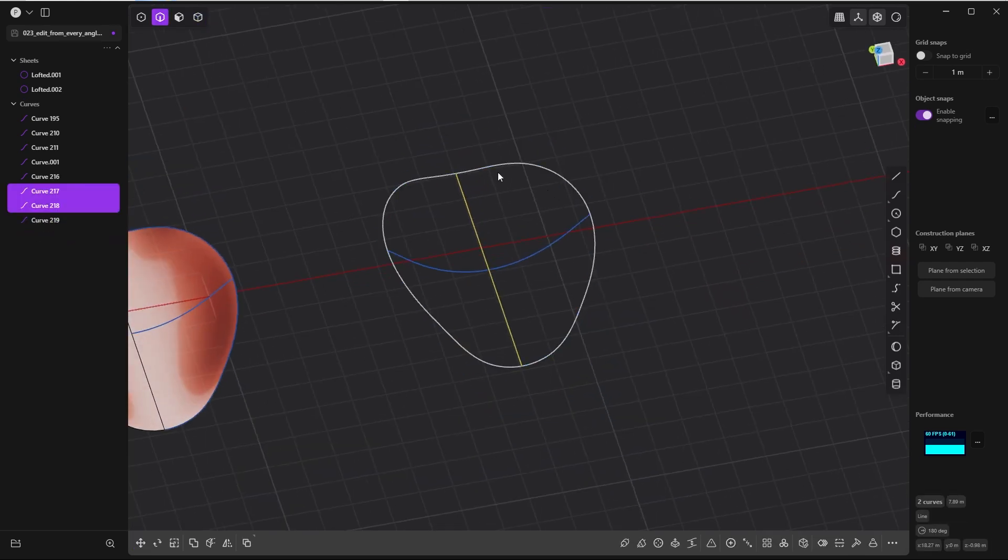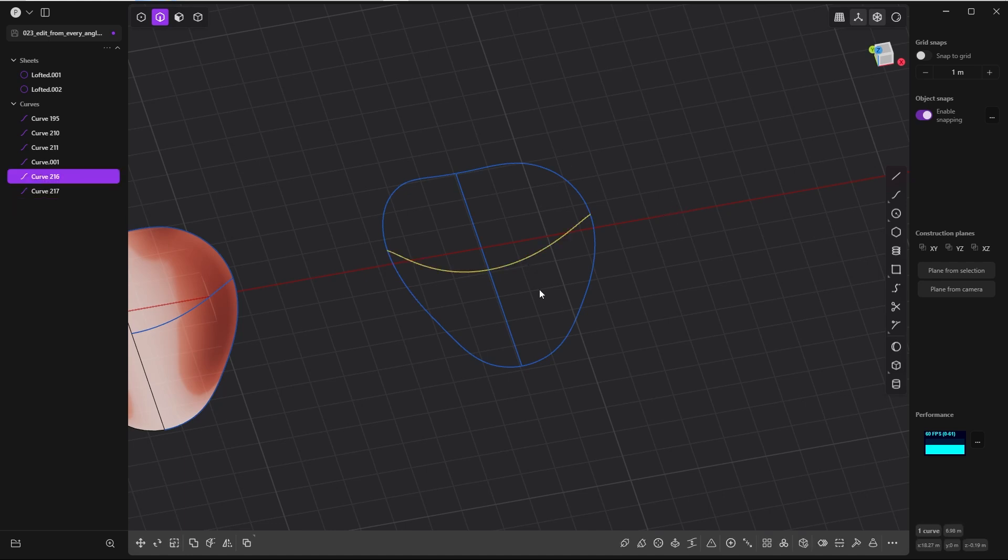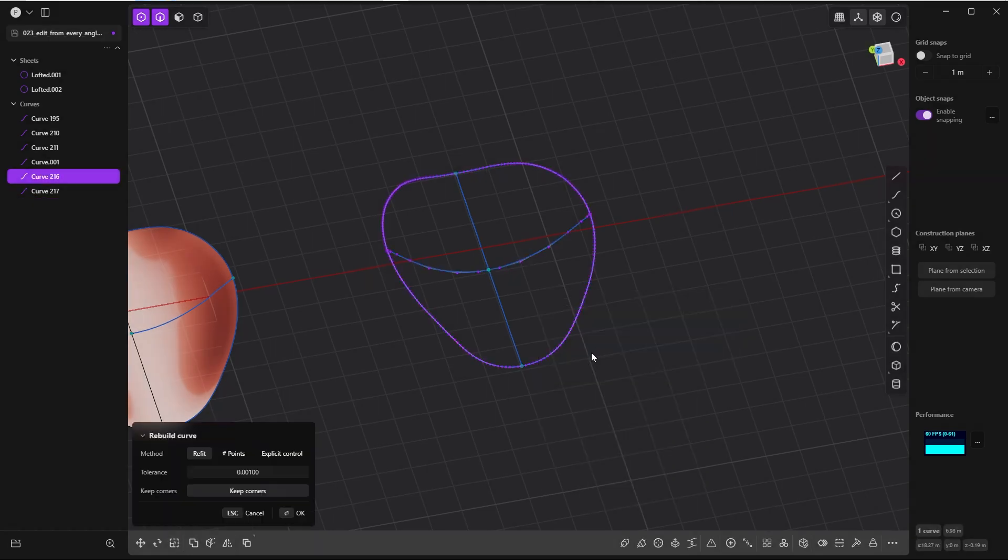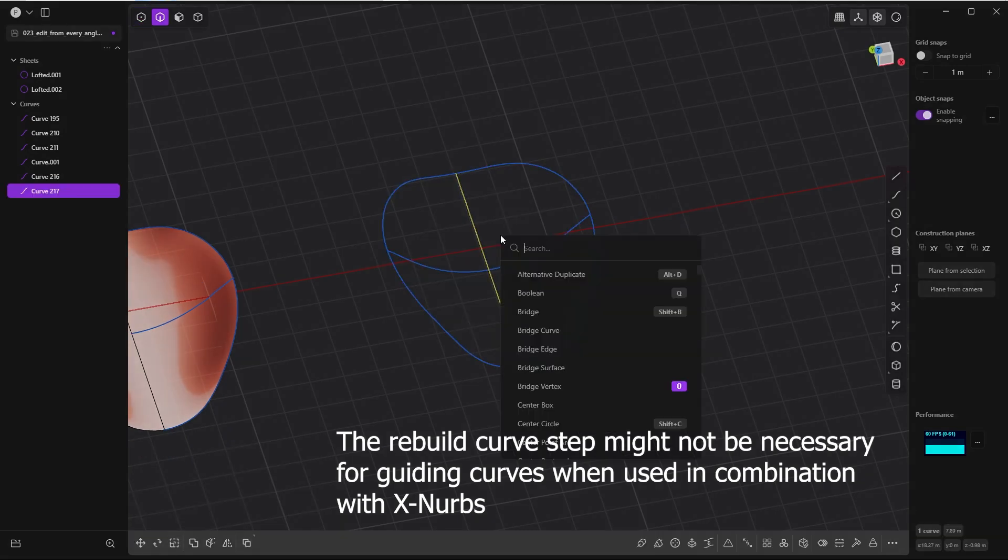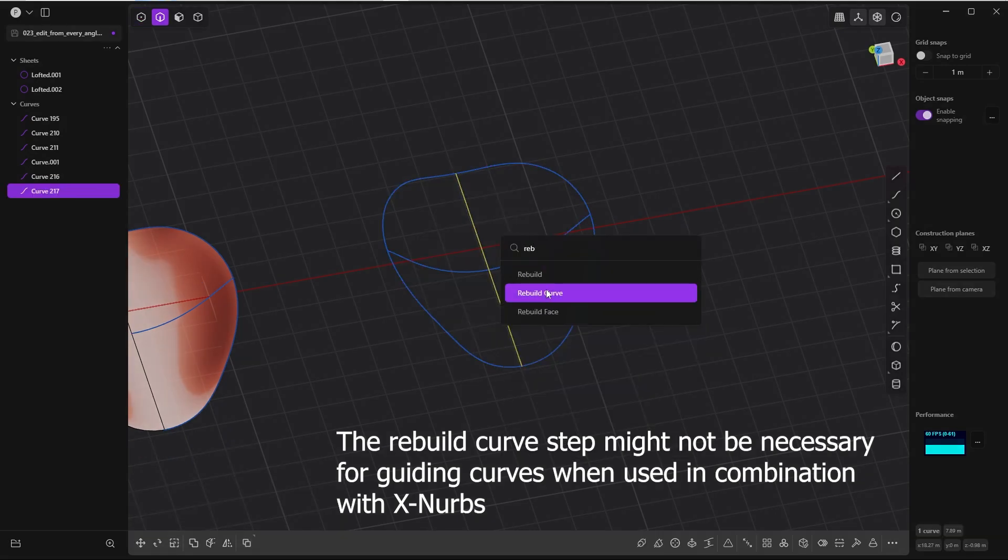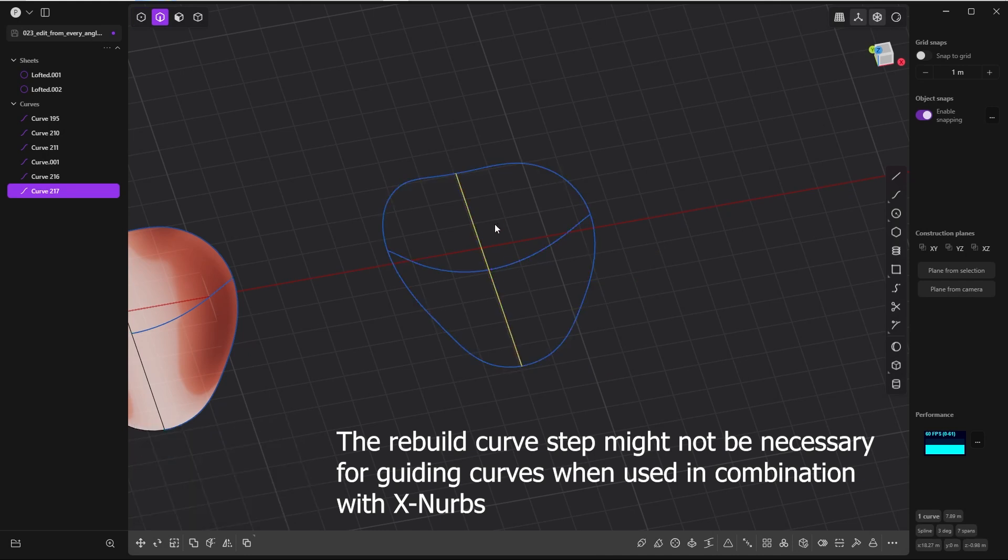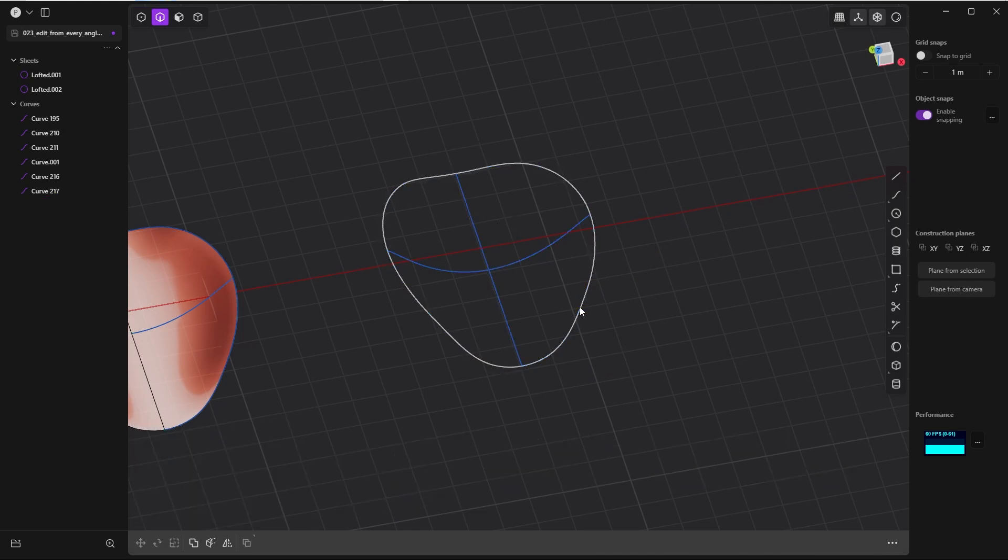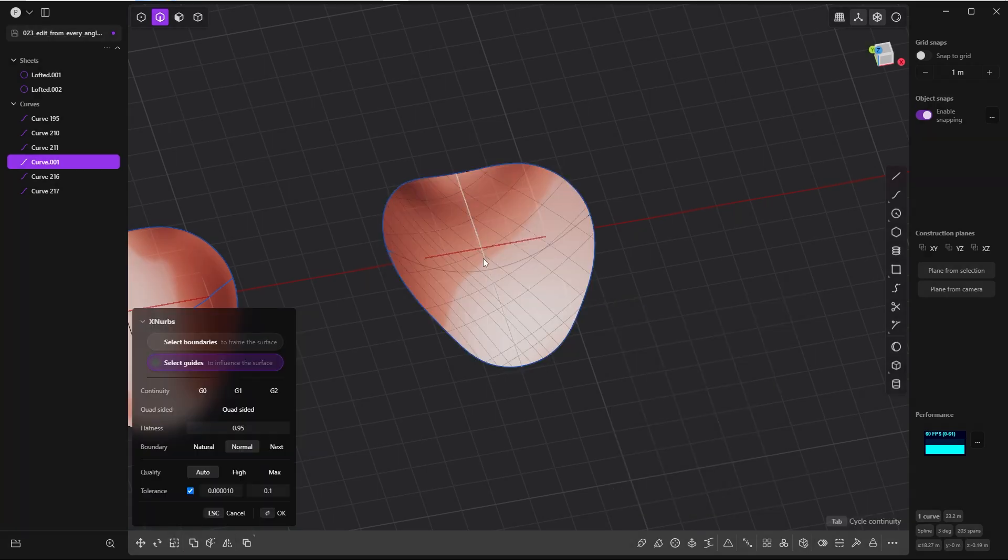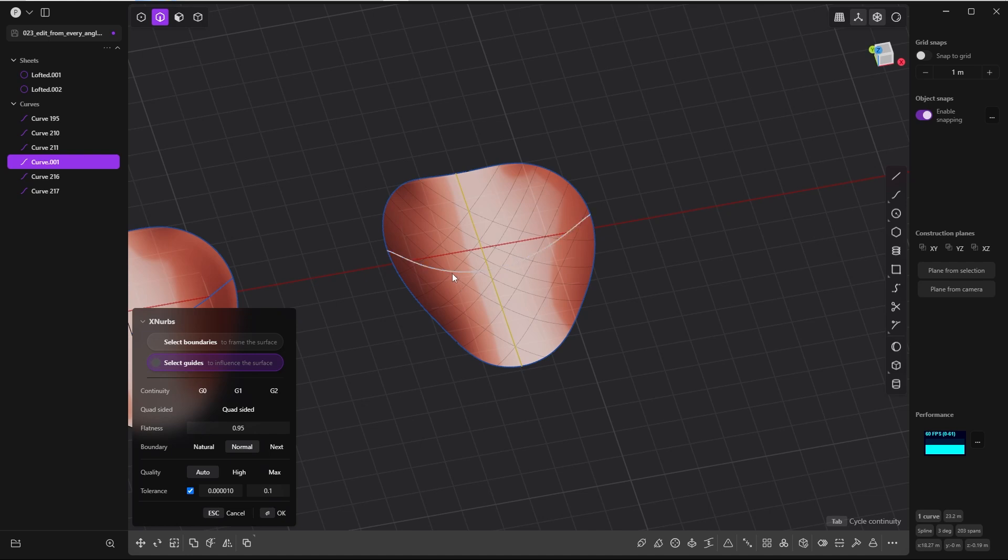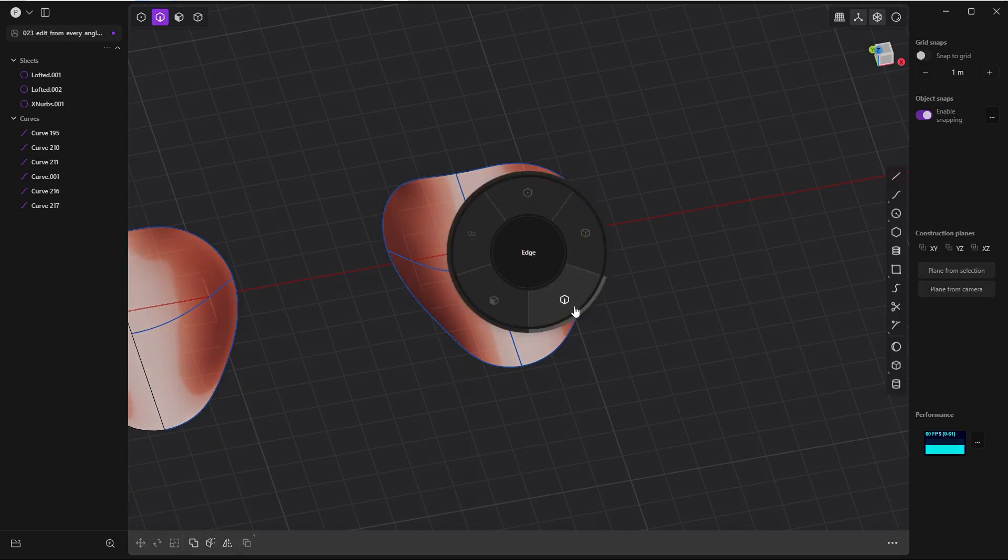And if we now simply Shift+D, duplicate this guy, press OK, delete this sheet. Join this one, the horizontal one also join it, and we can rebuild it. I will give it a high value, something like 50. Rebuild this one also, rebuild curve points, give it 10 points. This one is also a single curve now. And if we select this guy and look for xnerbs and simply select the vertical curve as well as Shift select the horizontal one, we get the sheet like this.